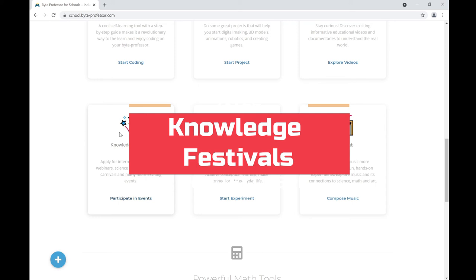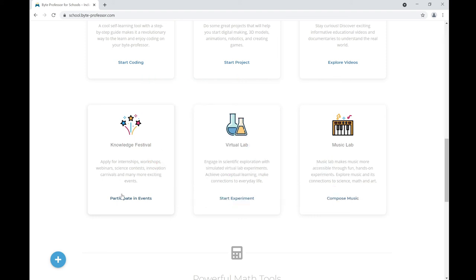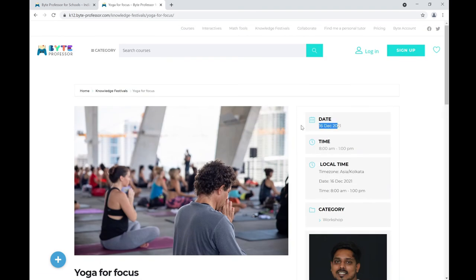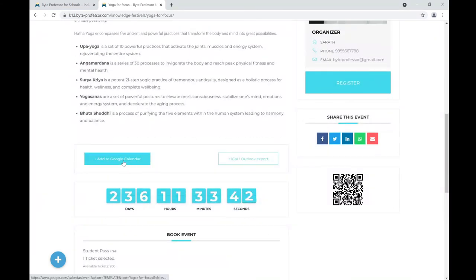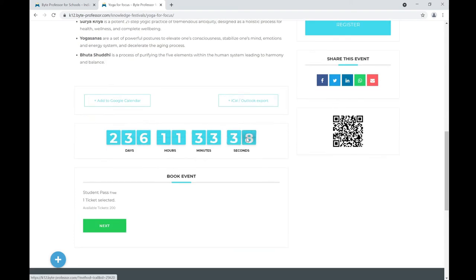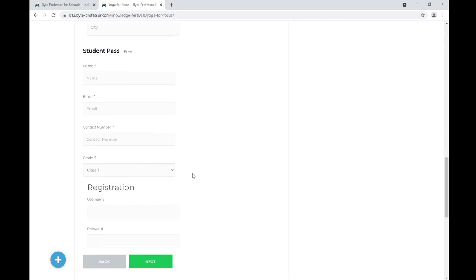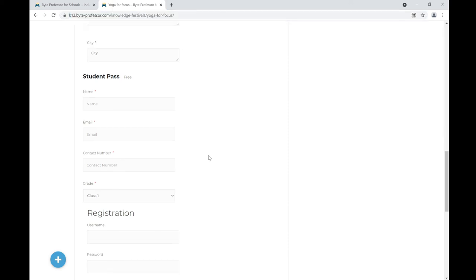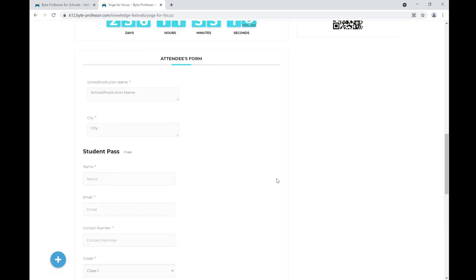Let's see the Knowledge Festival — a platform where you can find amazing events like internships, workshops, webinars, science contests, innovation carnivals, and more. I can see one event: Yoga for Focus. Here is the event detail with date, time, and category. You can add it to your Google or Apple calendar, share with friends, and apply for the event. To apply, you must be a registered user on the K12 Byte Professor website. If not already registered, you need to sign up first and then apply.